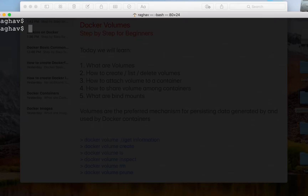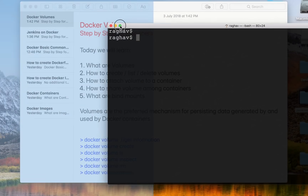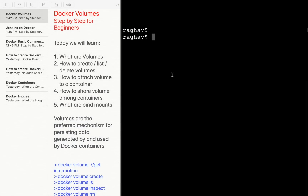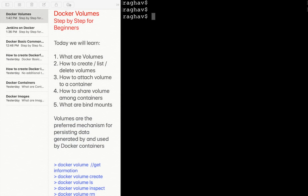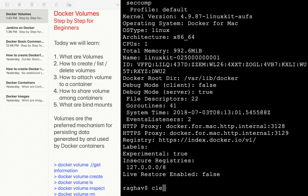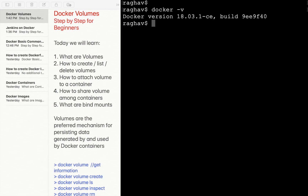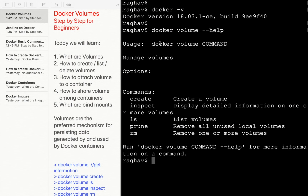Let me go to my terminal and split the screen so you can see the notes as well as the terminal window. I'm on a Mac; on Windows you can use the command prompt or PowerShell, and on Linux use the Linux command line. The prerequisite is that Docker should be installed. You can run 'docker info' or 'docker -v' to verify. Now let's look at 'docker volume' — you can run 'docker volume --help' to get details.